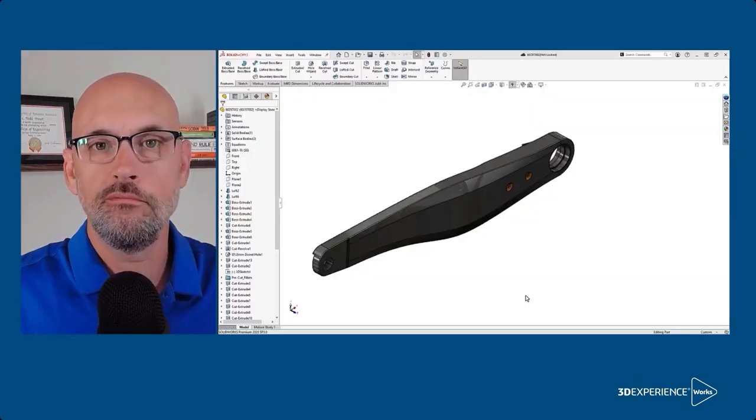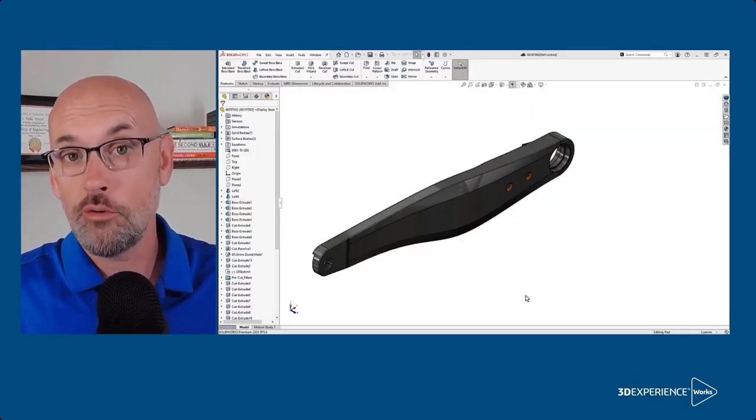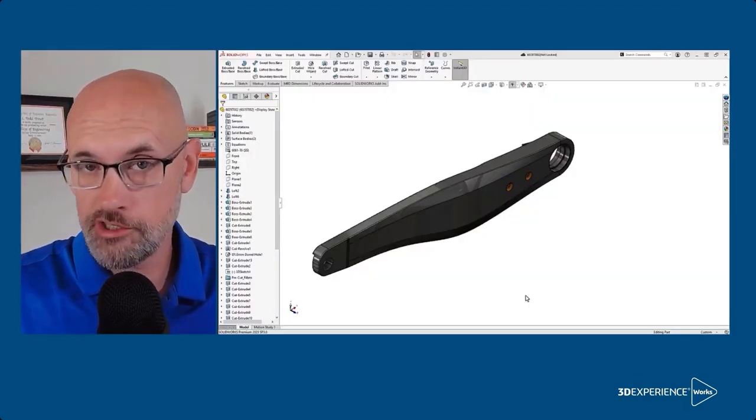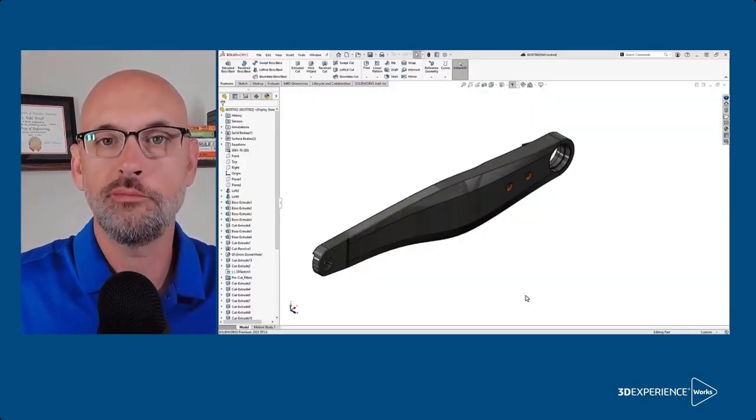With data stored in 3D Experience you can easily iterate on your designs and keep track of the revisions. Here are the basics step by step. So we have our part model open and it's already been saved in 3D Experience.